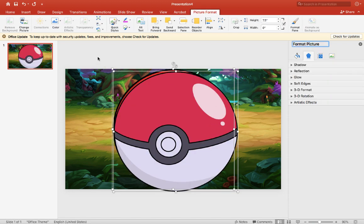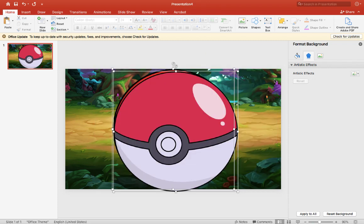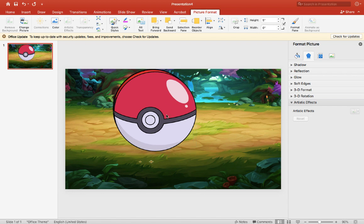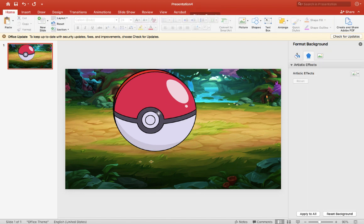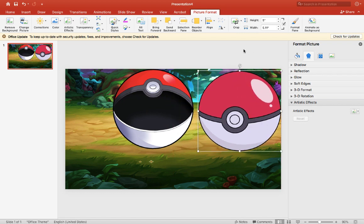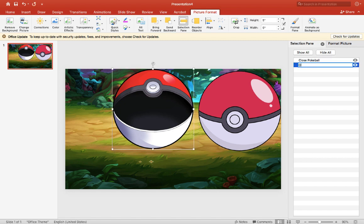Here are our pokeballs. I'm just going to align them and shrink them a little bit because they're too big. I think this size is good. We'll separate them for now and align them later. First we need to open our Selection Pane so we can label and give them a name. I'll call this one 'close pokeball' and this one 'open pokeball,' so we can keep track of them.